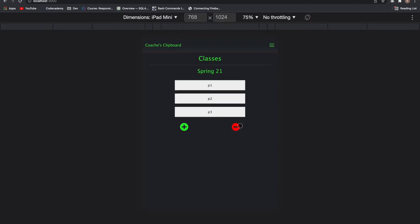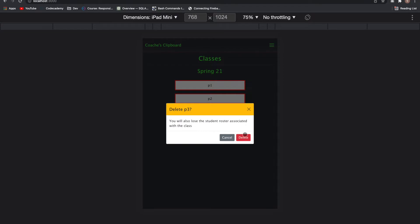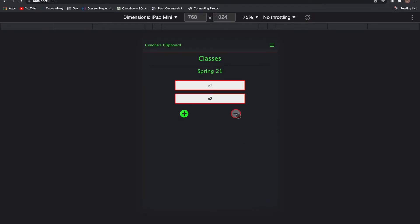Then I could also delete classes. Click on the minus icon. It'll warn you that you'll lose any information from rosters and so on.